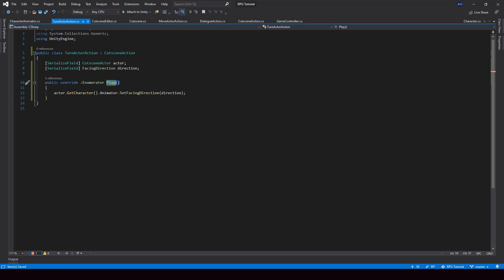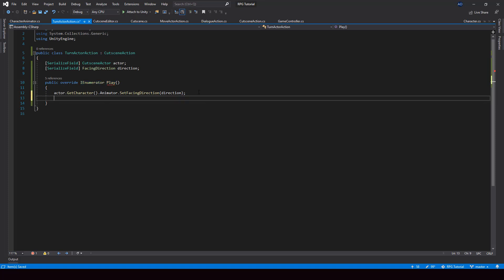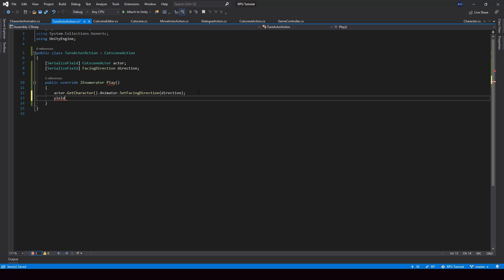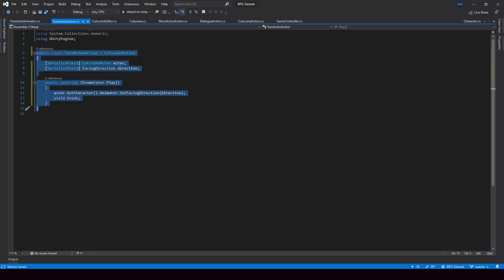In the play function we can set the direction of the actor. We call the GetCharacter function to get the character, then from the character get the animator and call SetFacingDirection, passing the direction. This should turn the character in that direction. Since this function is a coroutine and we don't have any yield statements in it, we'll just put a yield break statement at the end to prevent any errors.